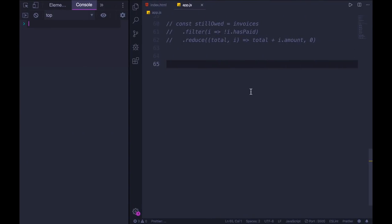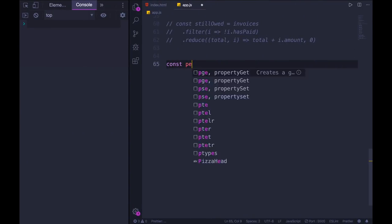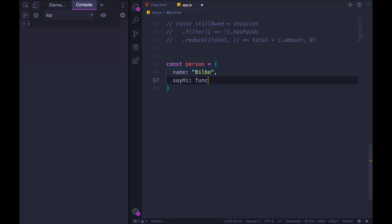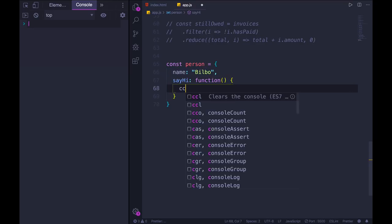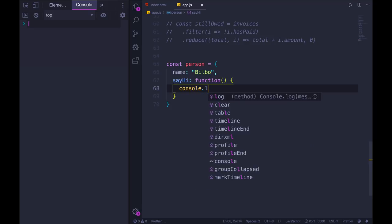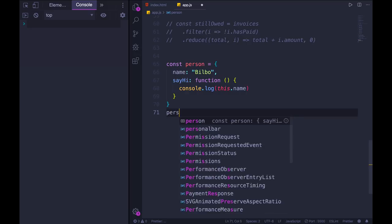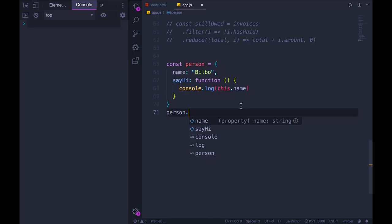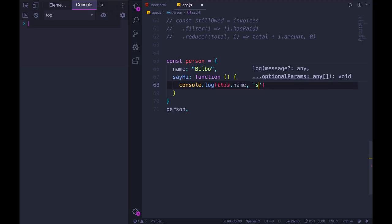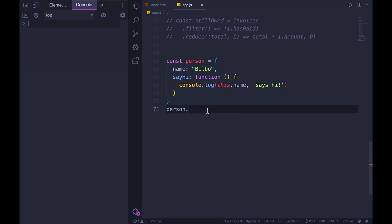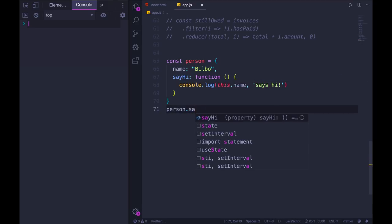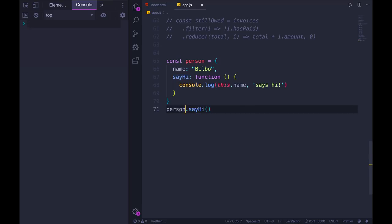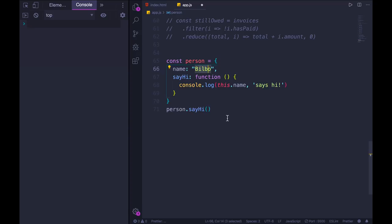For example, if I had an object const person, and this person has a name Bilbo, and then I have a method say hi that console logs this dot name says hi. When I call person dot say hi, the value of this is going to be determined by how I'm calling it. I'm calling say hi on person, the object person will be the value of this. This dot name should be Bilbo. So when I run the code, I get Bilbo says hi.